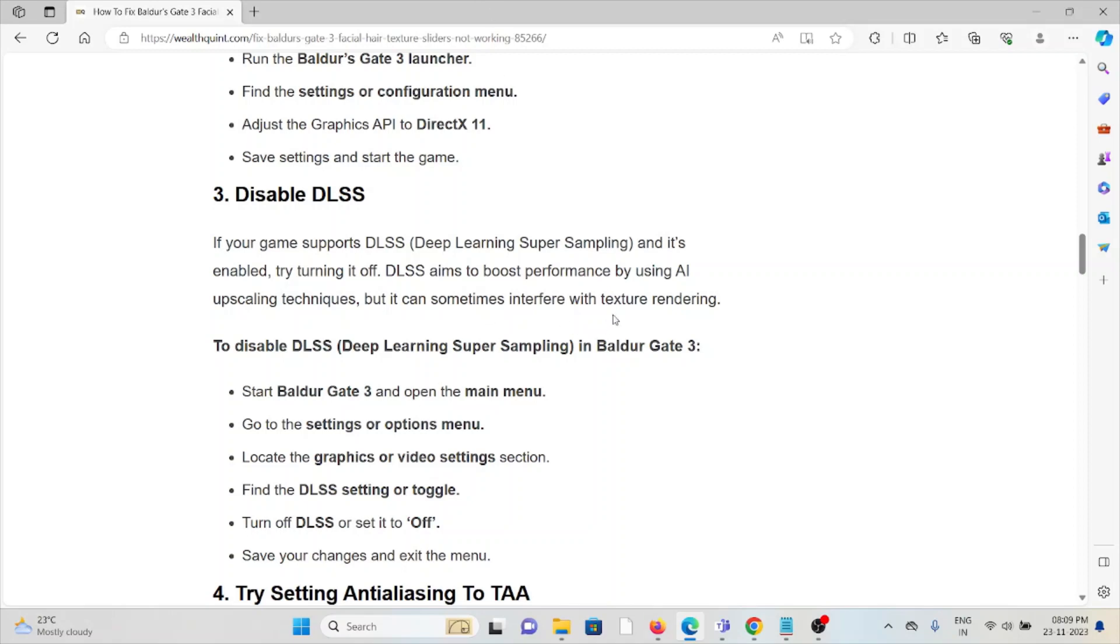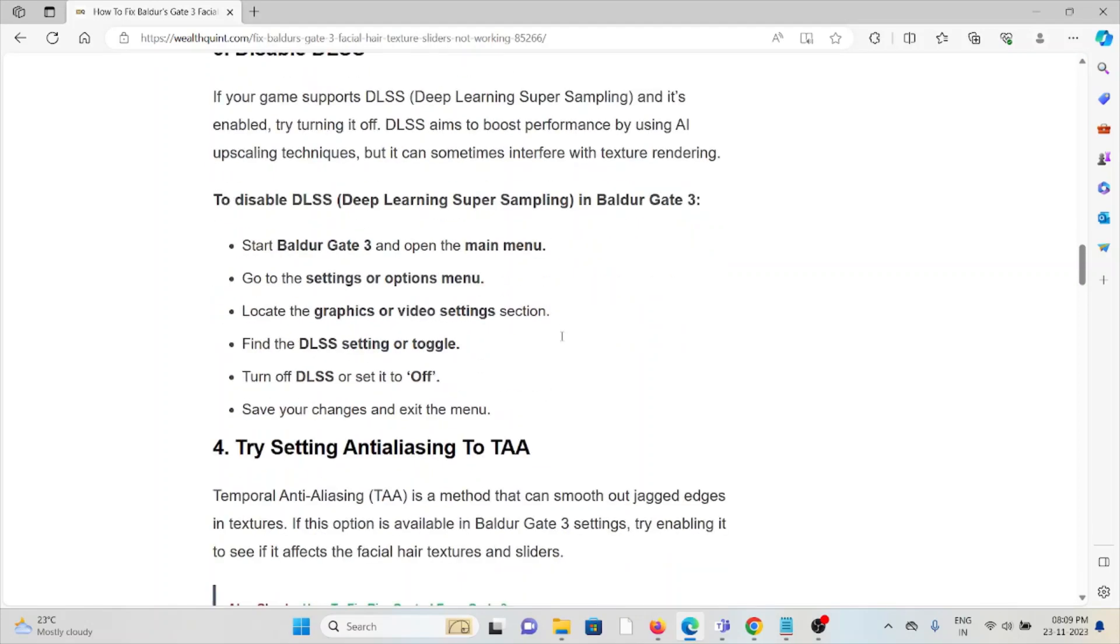To disable Deep Learning Super Sampling, start Baldur's Gate 3 and open the main menu, go to settings or options menu, look for the graphics or video settings section, find the DLSS setting or toggle, turn off DLSS or set it to off, save your changes and exit the menu.